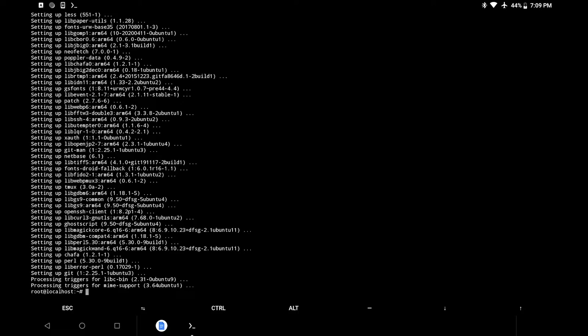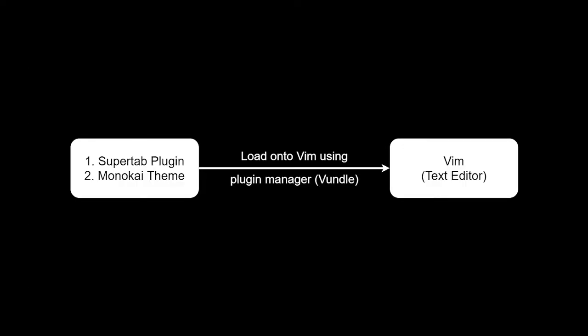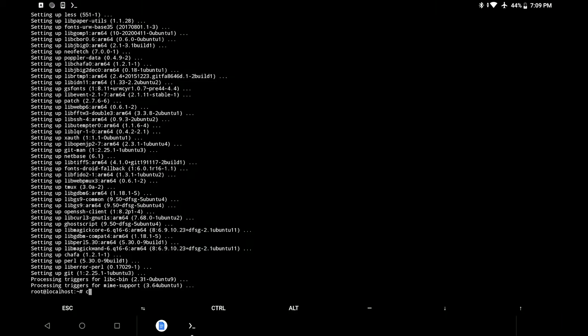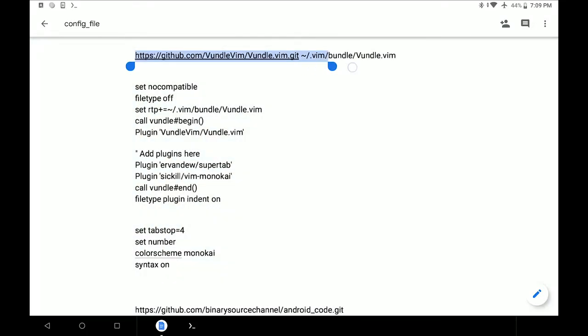Before we start using these programs, let us install some really cool plugins for Vim. You can install as many as you want, but in this video we are going to focus on just two plugins. The first one is supertab, which is a code completion plugin, and the second one is monokai, which is a really cool theme. To install these plugins we are going to use Vundle, which is a plugin manager for Vim.